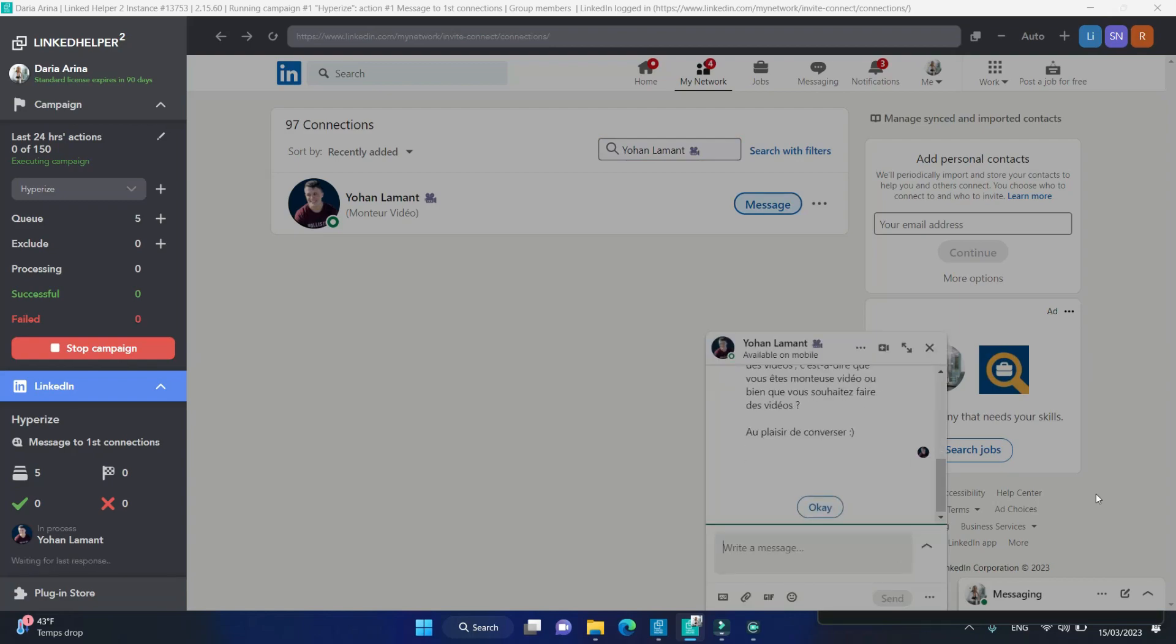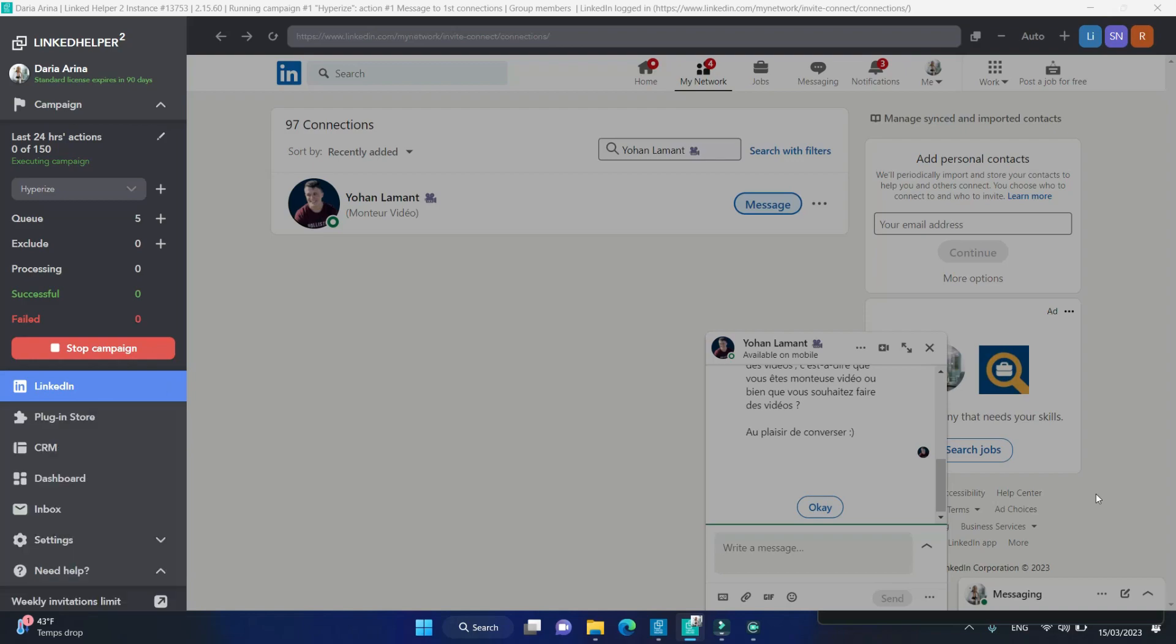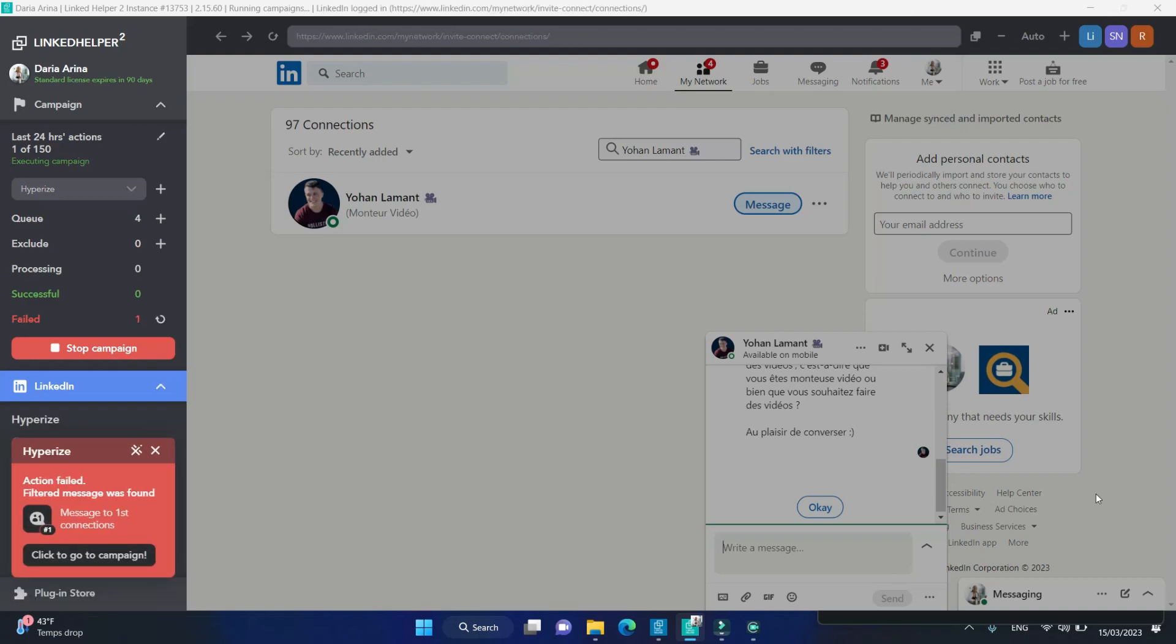There seems to be the word pleasure in the message above, so LinkedIn Helper doesn't send the current message.